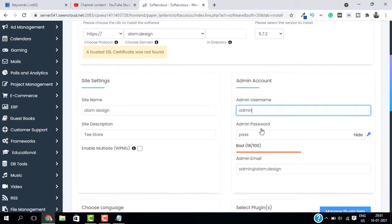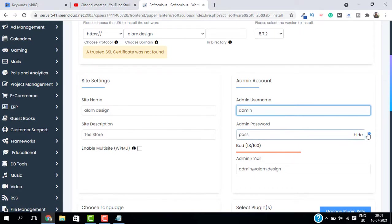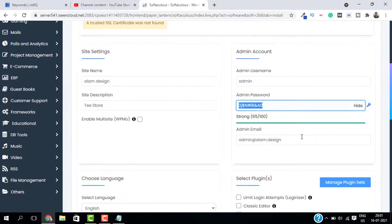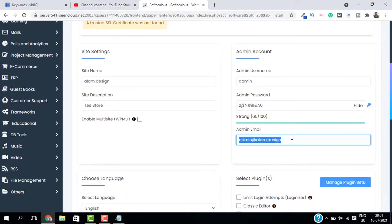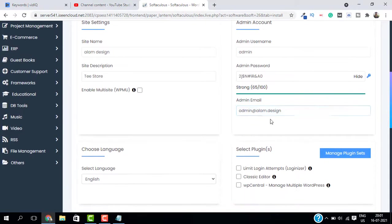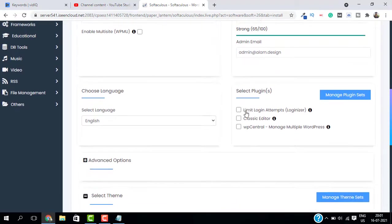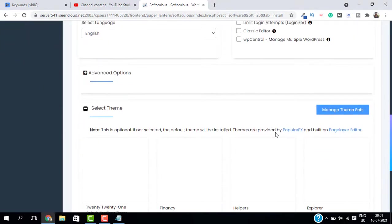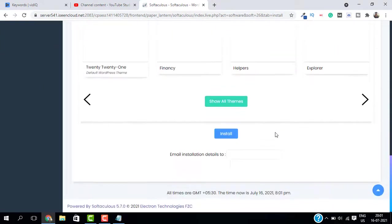Here in the admin account, just give the admin username and generate a password. You can write anything you want and make sure to type the admin email as well, because this is going to be used to reset your password. Here in the select plugin, check on limit login attempts.